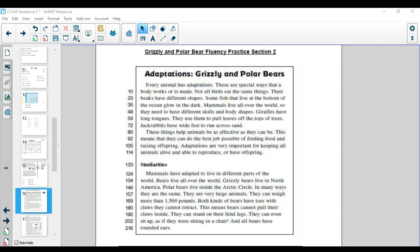Every animal has adaptations. These are special ways that a body works or is made. Not all birds eat the same things. Their beaks have different shapes. Some fish that live at the bottom of the ocean glow in the dark.